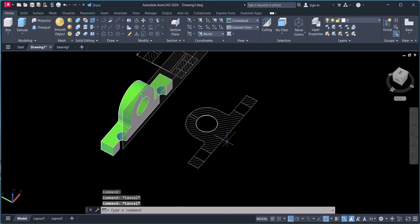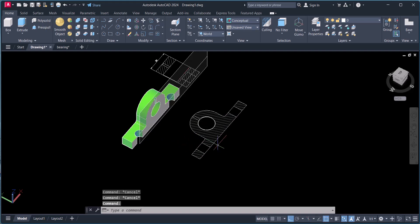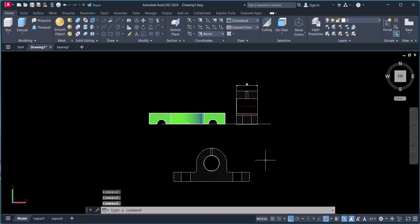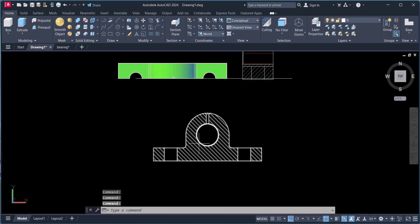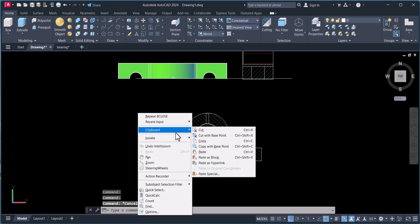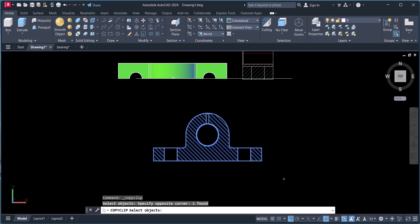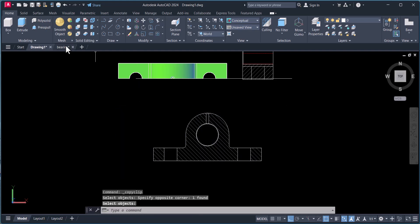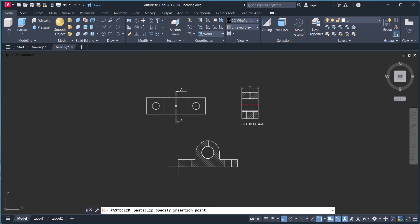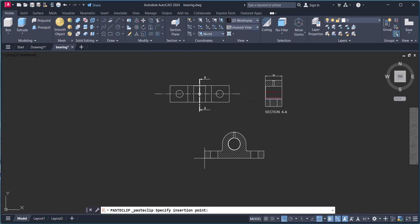Now you can rotate if you want, or go to top view. You can see the section view is created here. We will copy this one — and this is my second section view.